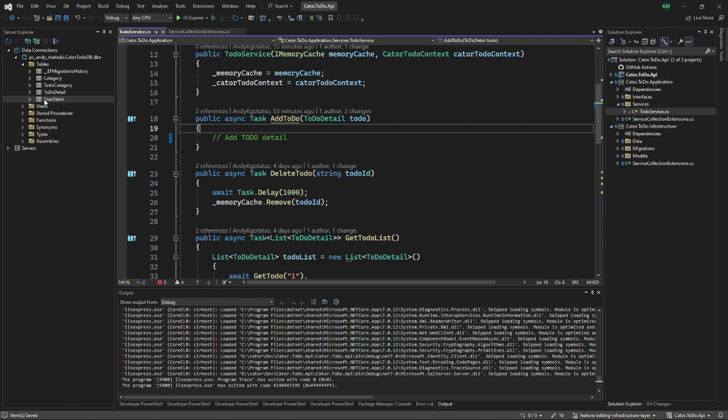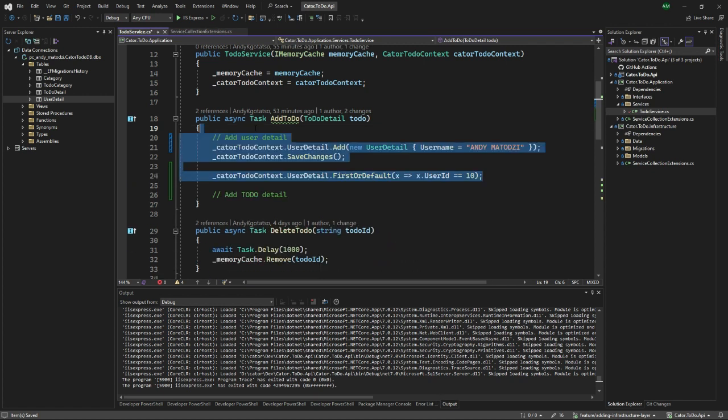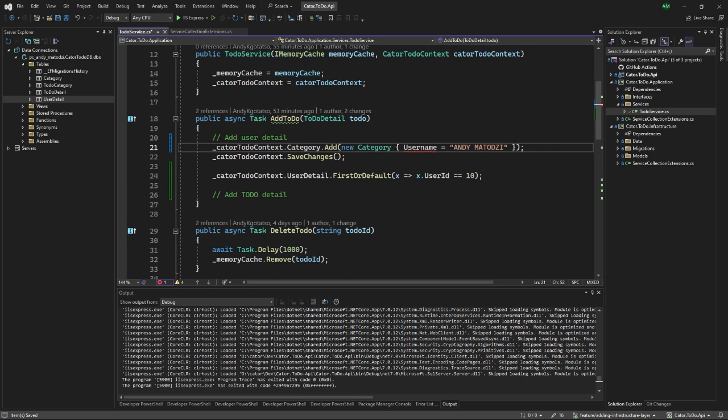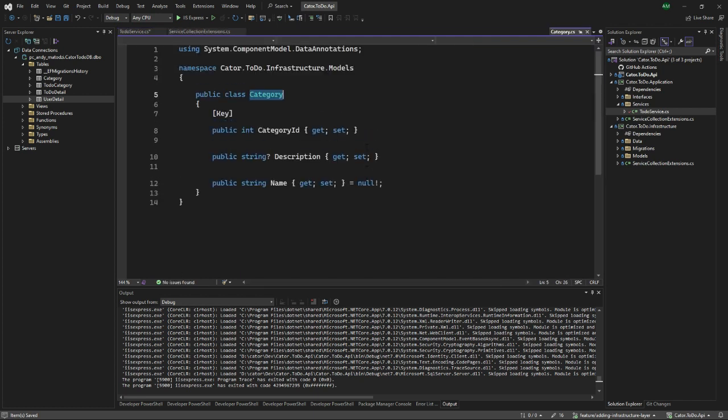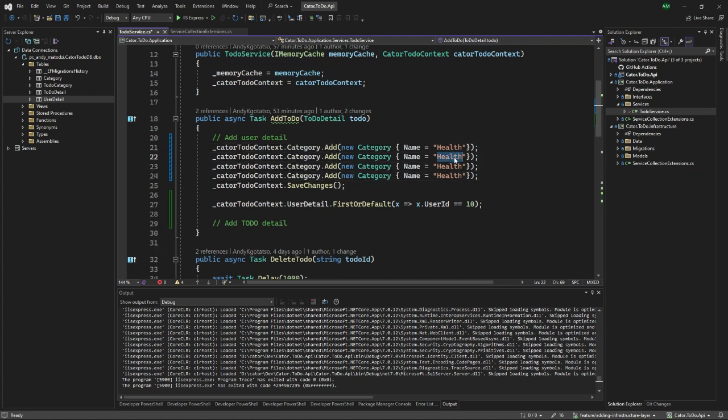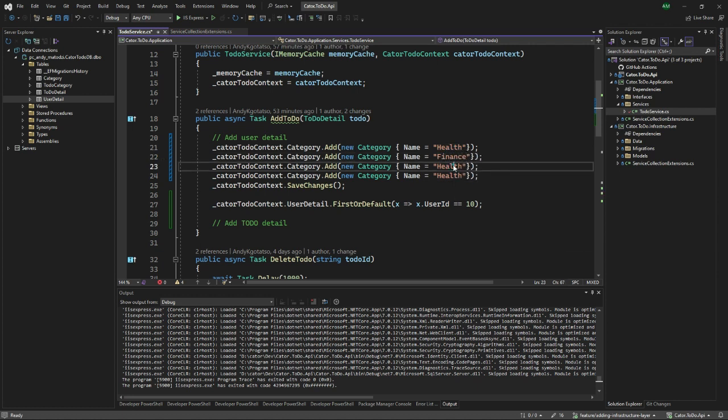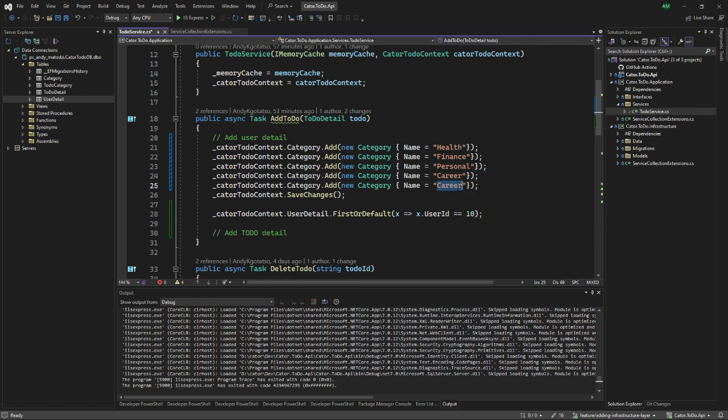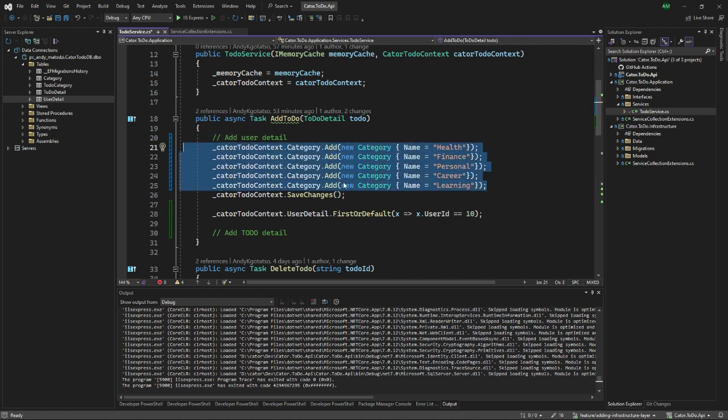I'm not going to worry much about my user detail table. Let's think of it as now sorted and set up. Maybe let me use the very same approach to add a few things to the category table. You could do this literally with your APIs and have specific APIs to add this, maybe as an admin. Let's say health - I'm going to add a few here. This is finance, then personal, the other one is career, and the last one is learning. These are just the categories of your to-dos. I'm just going to quickly add them for initialization.